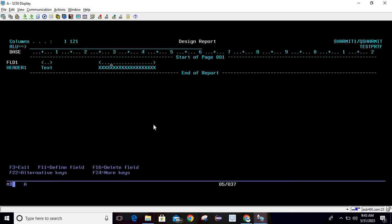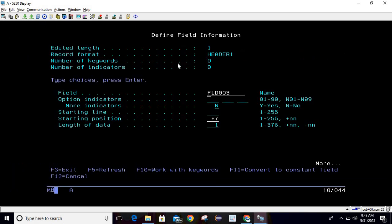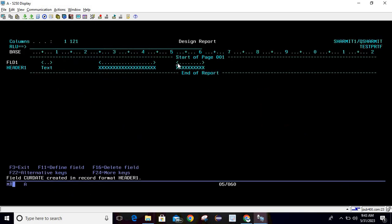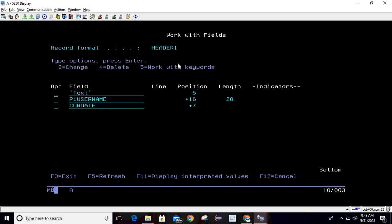To add a date field, press F11 and enter the field name — for example, CURRENT_DATE. For a date field, length is not required; remove it. Page down and set the data type to 6 for date, then hit Enter — the field is added. To change the name again, press F4 and take option 2; to delete, take option 4.